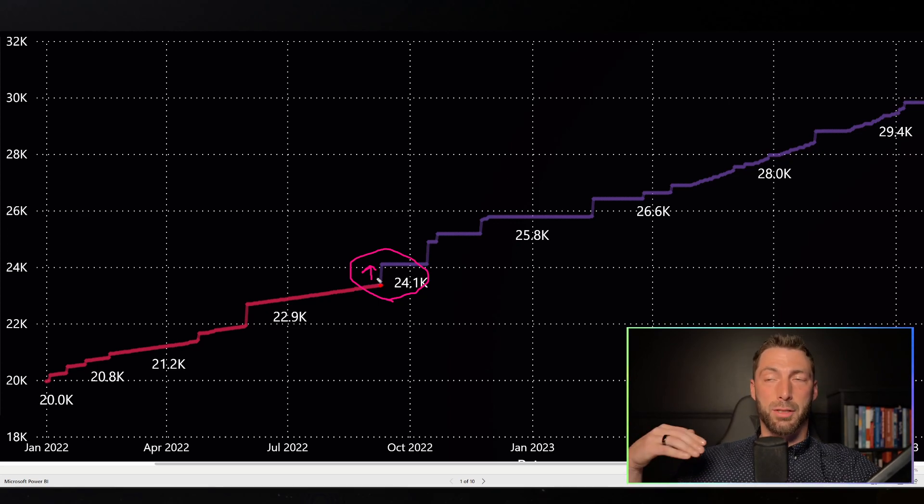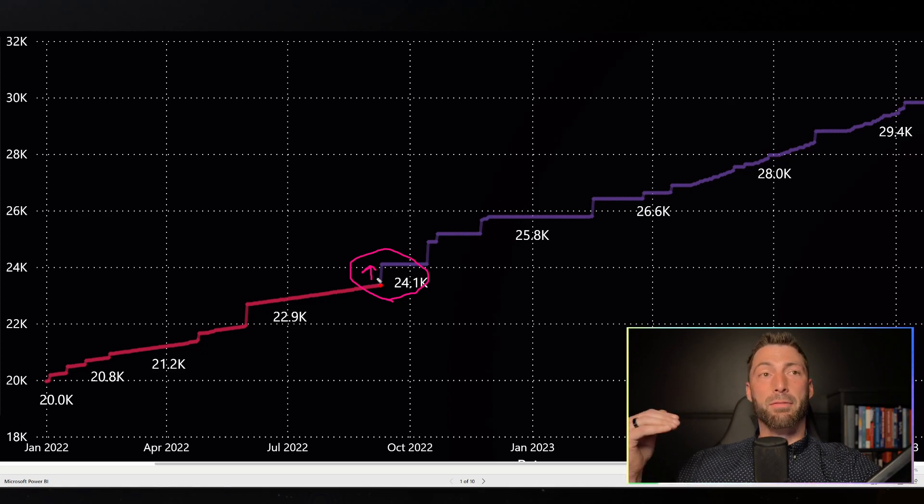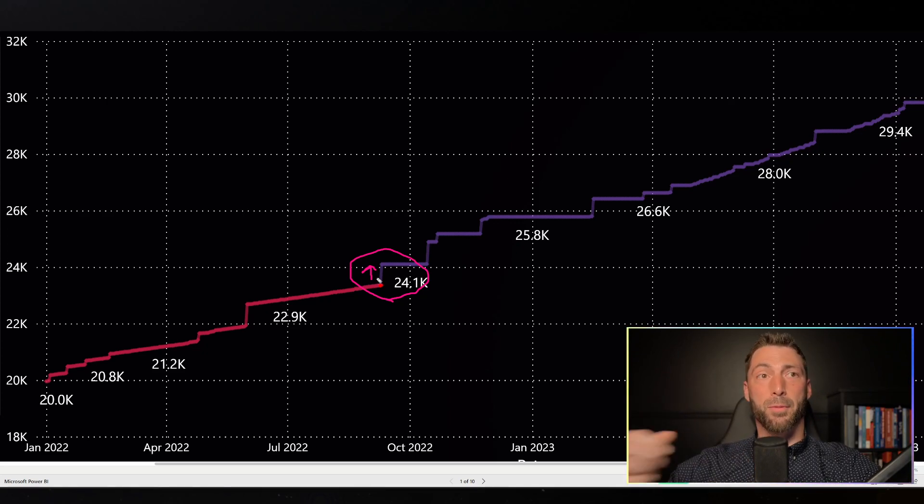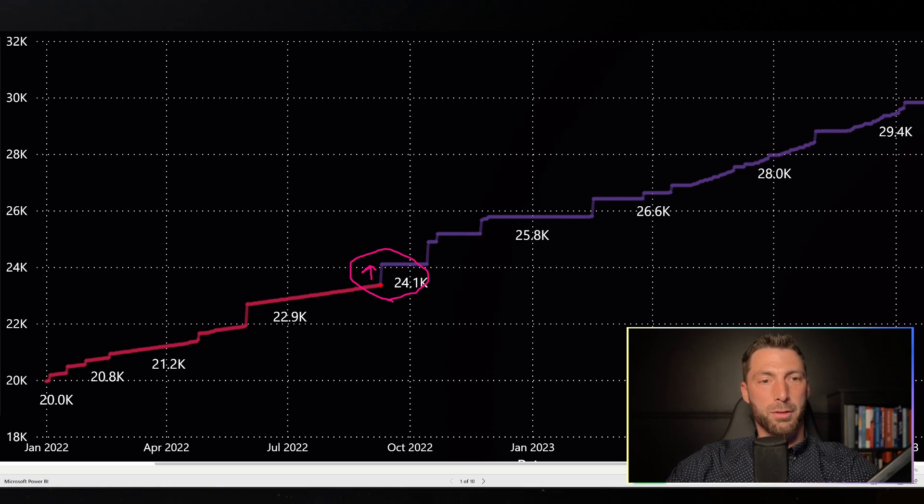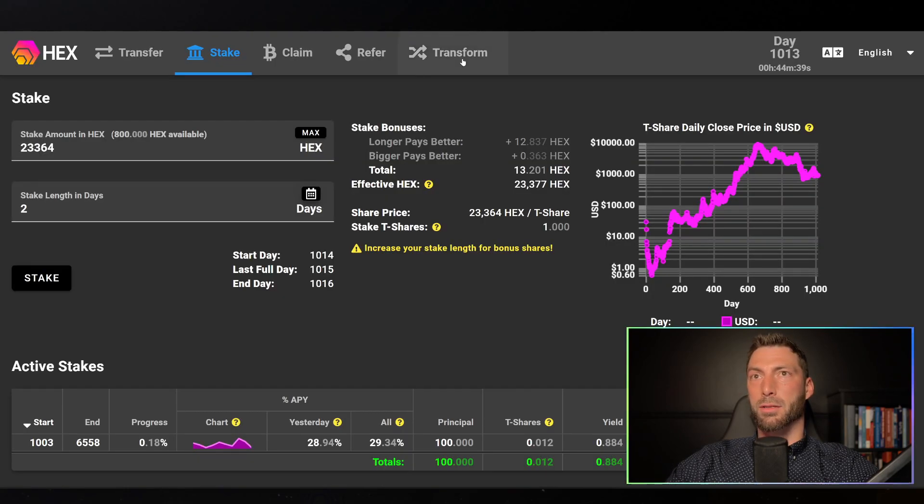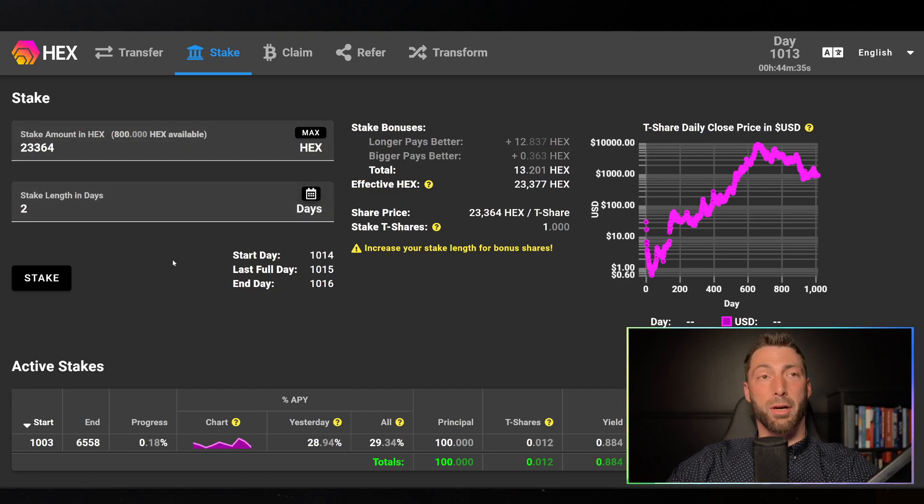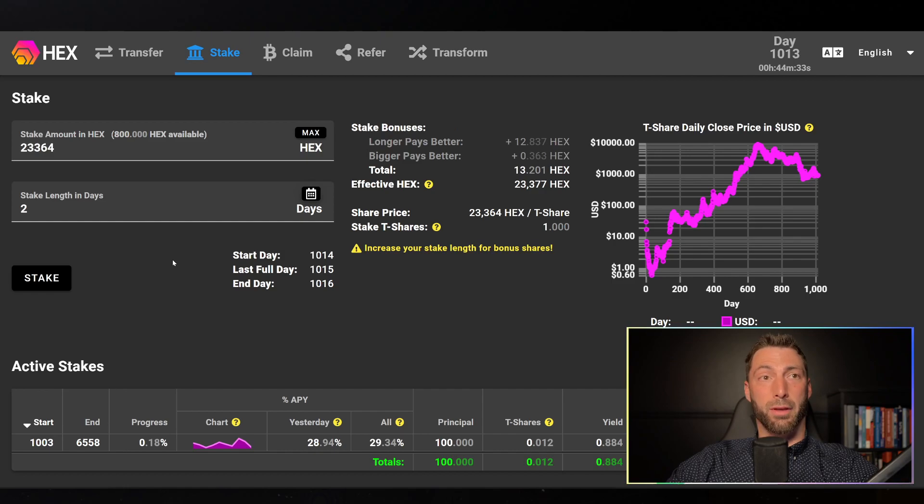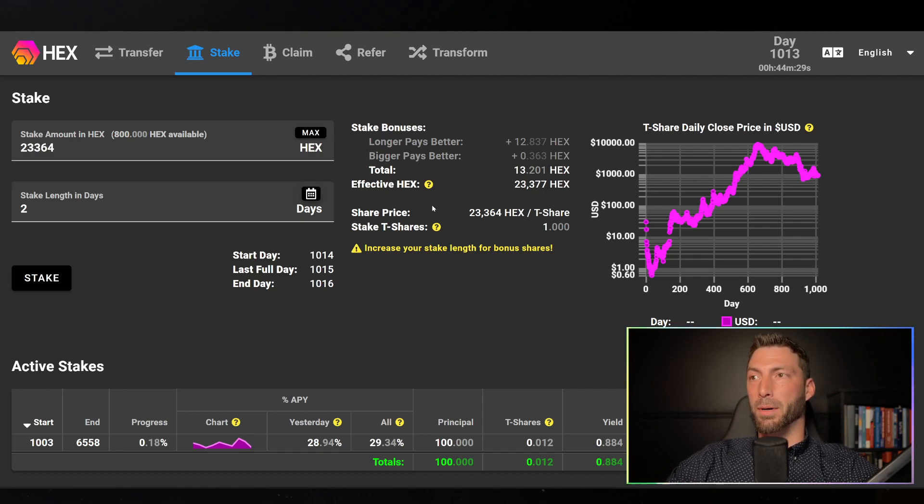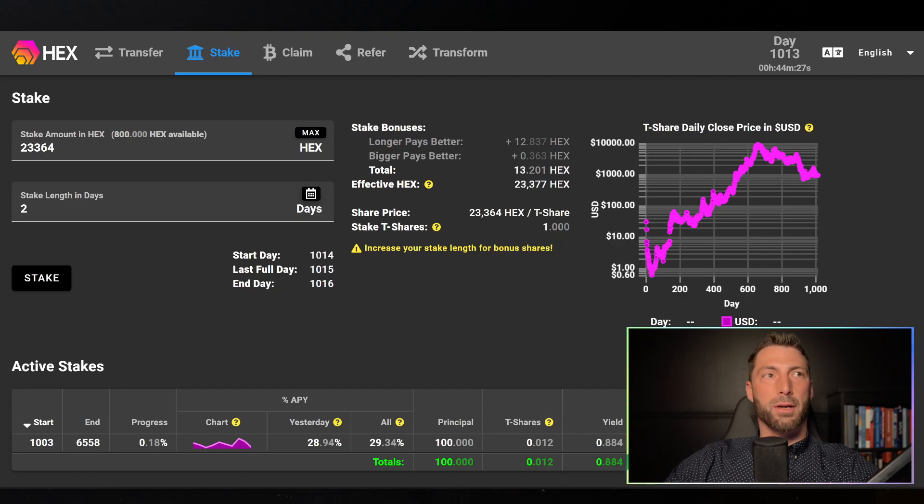I want to explain why this matters for Hex, Hedron, and Icosa, at least some of the most meaningful ways that this matters for me when I'm looking at this. So let me first just start with Hex. This is go.hex.com, a place that you can go to stake your Hex.